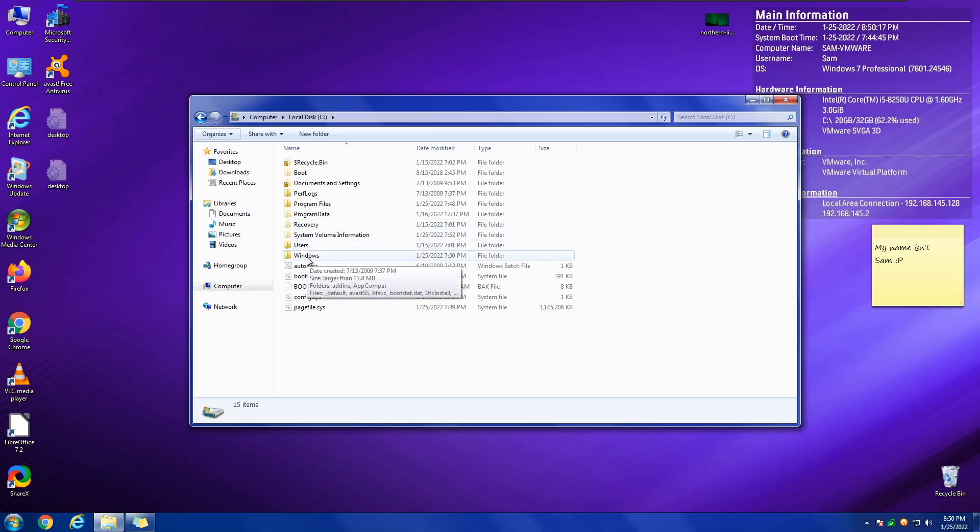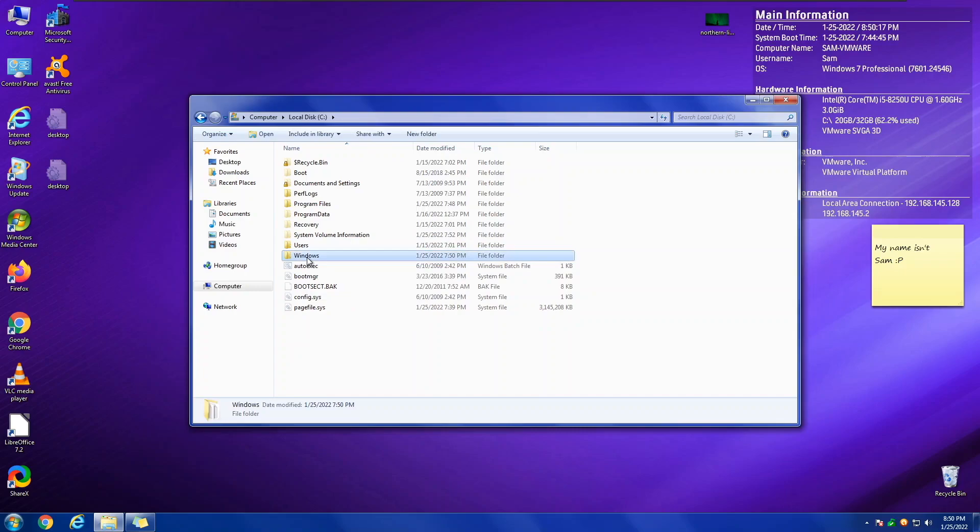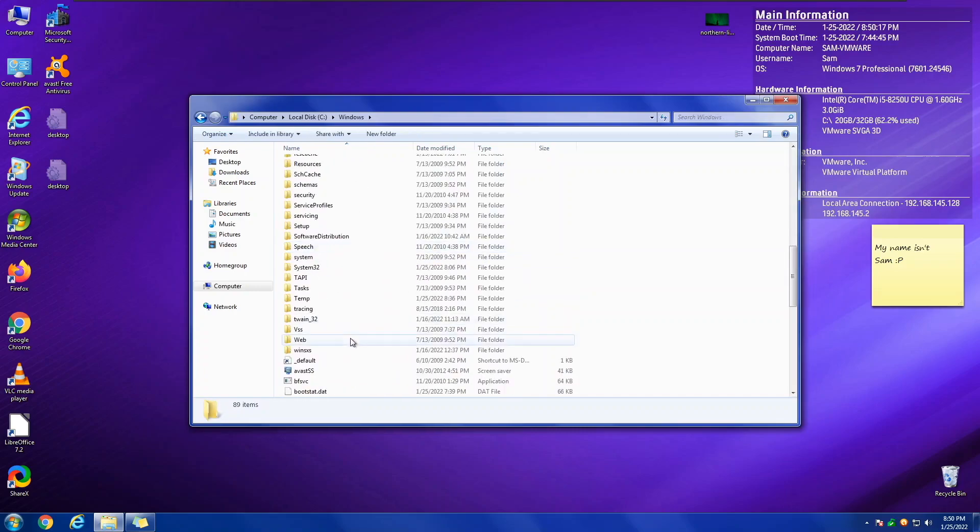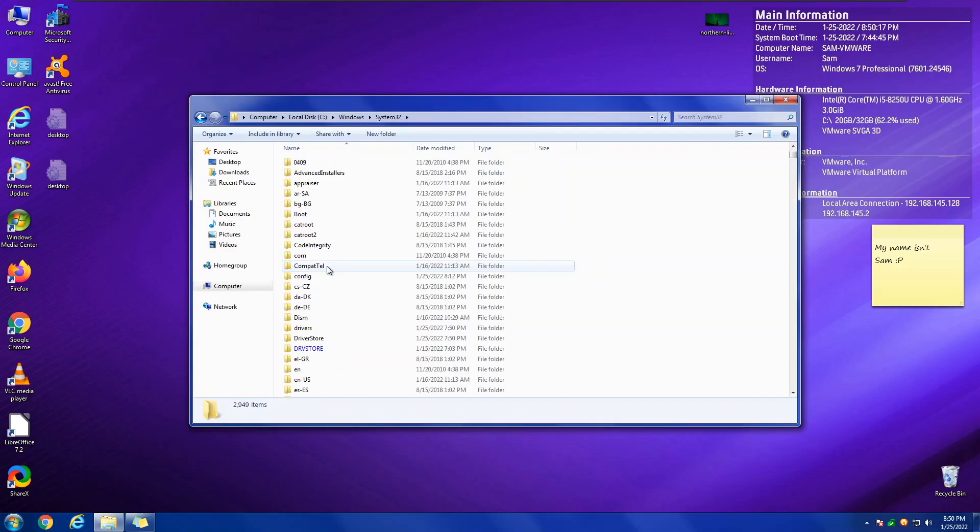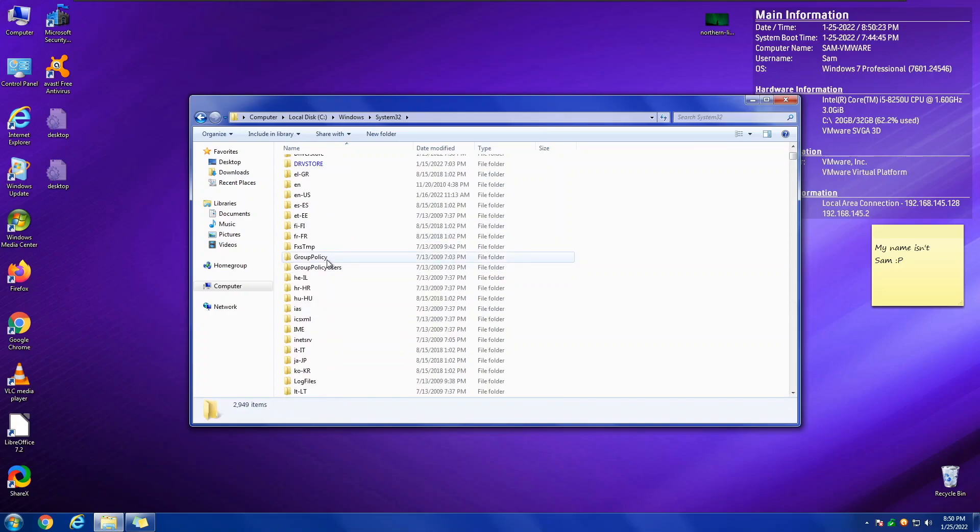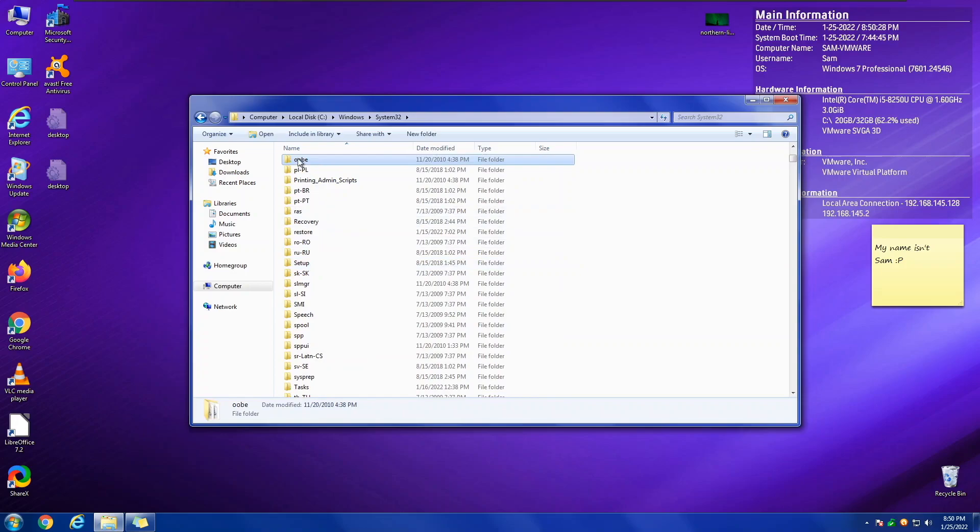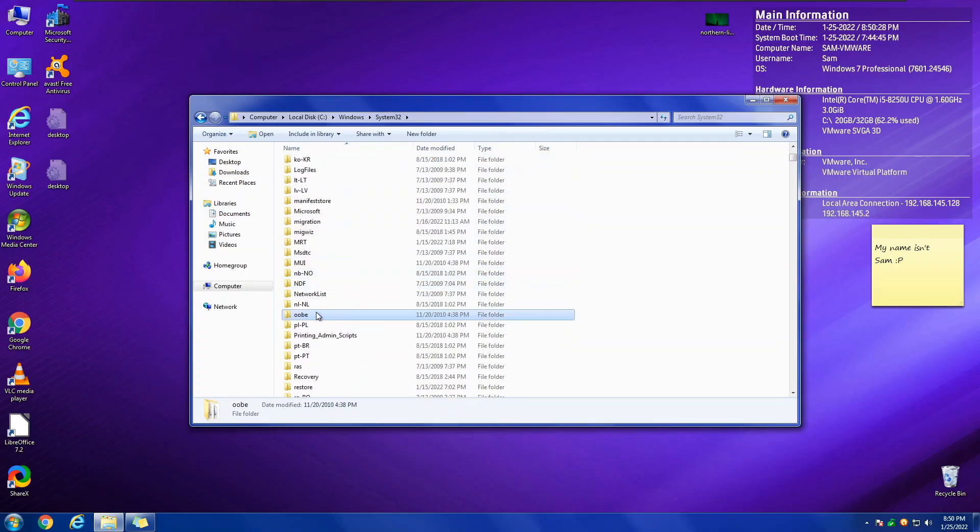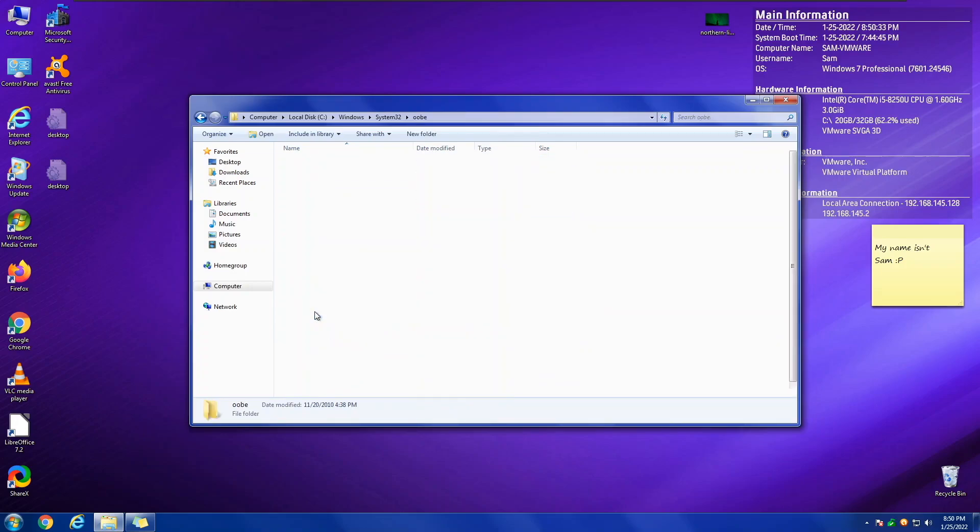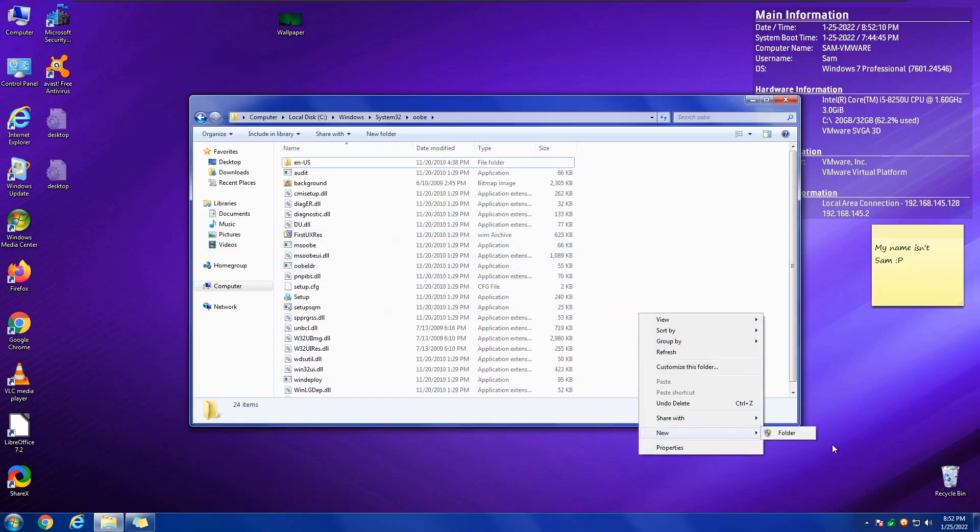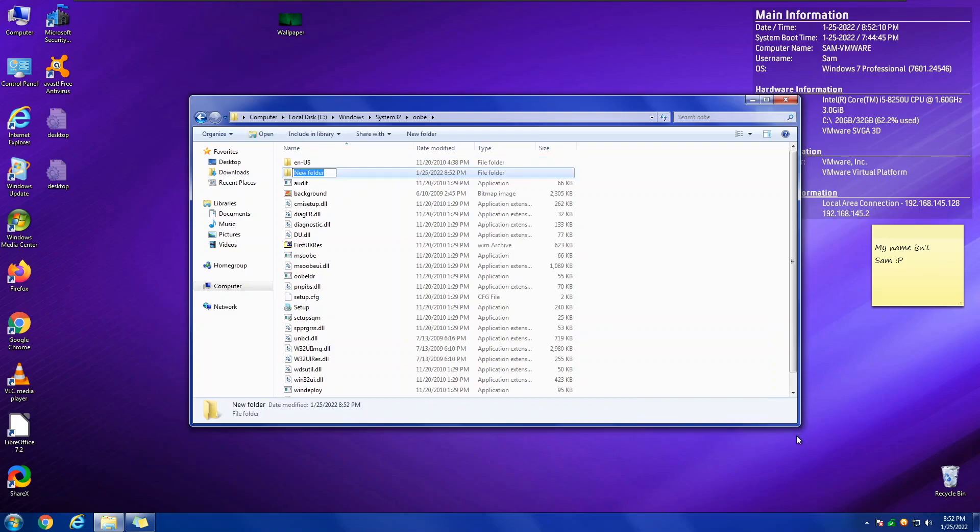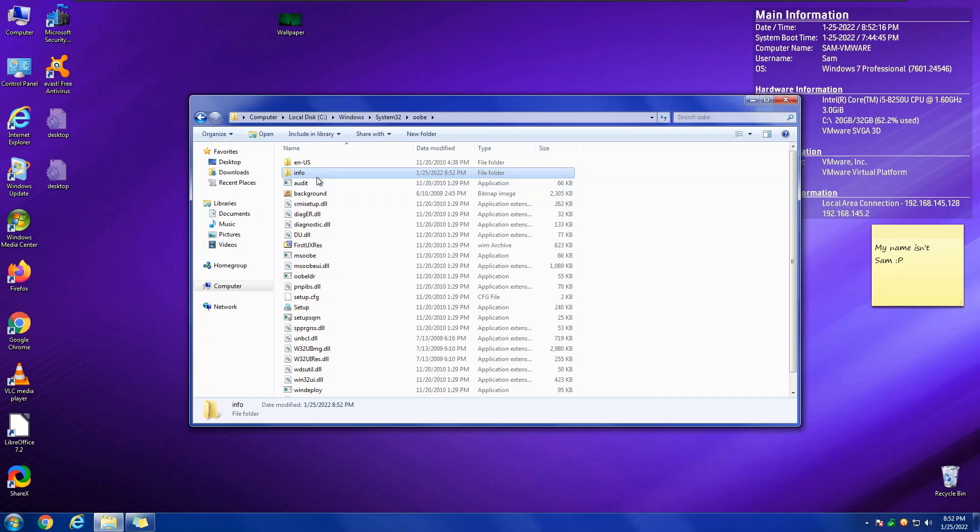Next up, now we need to open Windows and System 32. And then, we need to find OOBE. So if you press O on the keyboard, it will probably jump to somewhere similar. Open that. Now, you need to make a folder. We need to create a new folder called Info. This folder is not made by default, or it should be. But you need to create it.